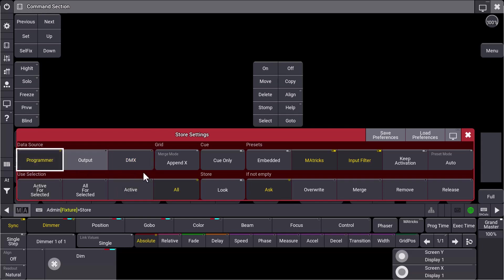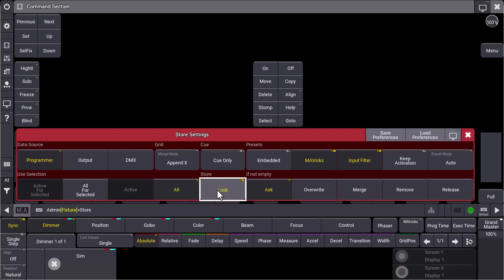What else did we do? We implemented store look. So store look is now fully working. That means if you enable store look, you can really store the look which is on stage. So you just have a look at your stage and you will really store what you see.